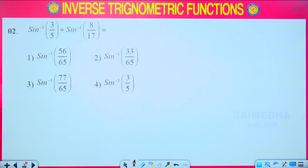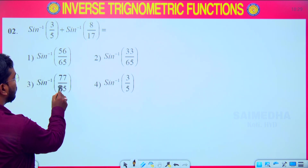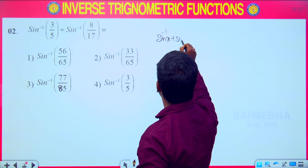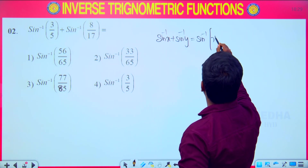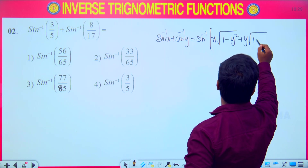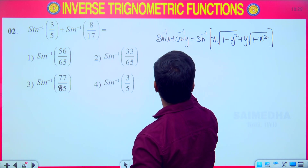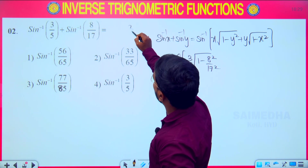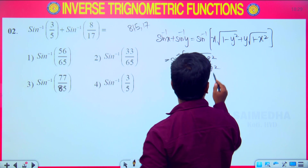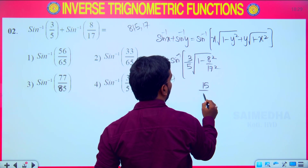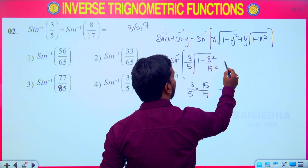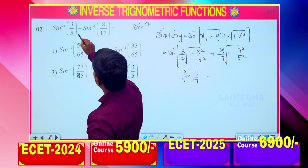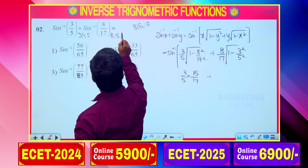Next question: sin⁻¹(3/5) + sin⁻¹(8/17). For this we need the formula: sin⁻¹x + sin⁻¹y = sin⁻¹[x√(1−y²) + y√(1−x²)]. Here x = 3/5, and we need the triplet 8, 15, 17 — since 17² − 8² = 15², so √(1 − 64/289) = 15/17.